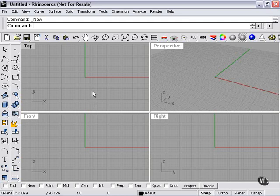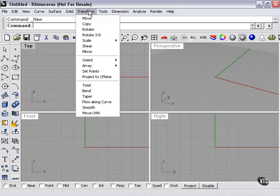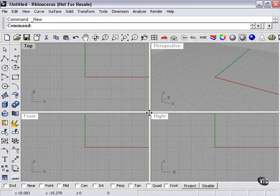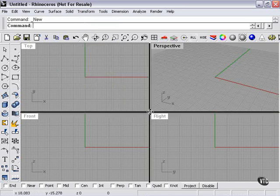Now I'm going to talk some more about the Transform menu, specifically the Twist command. The Twist command, to be honest, is a little harder to use than Bend or Taper. I'm going to show you why.